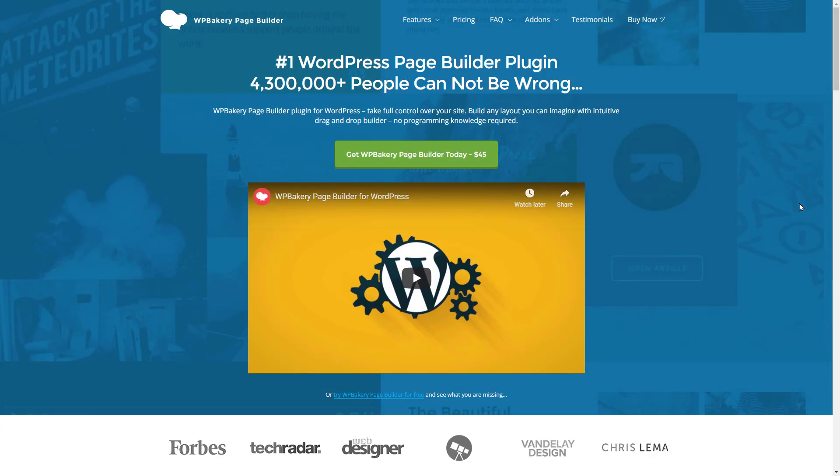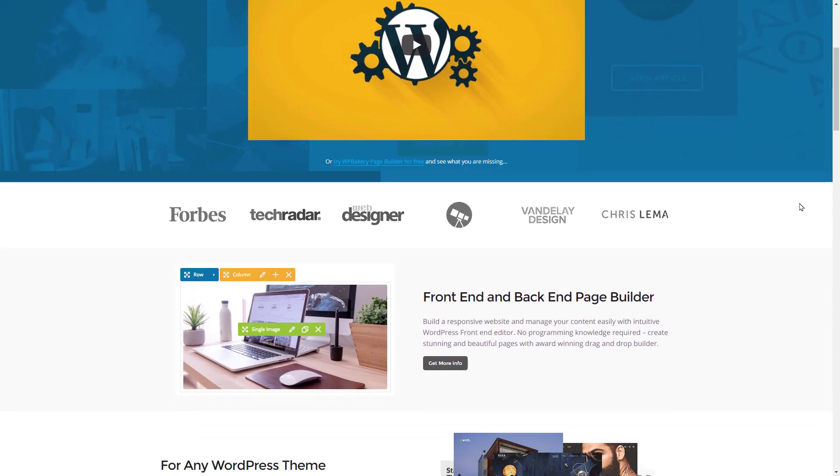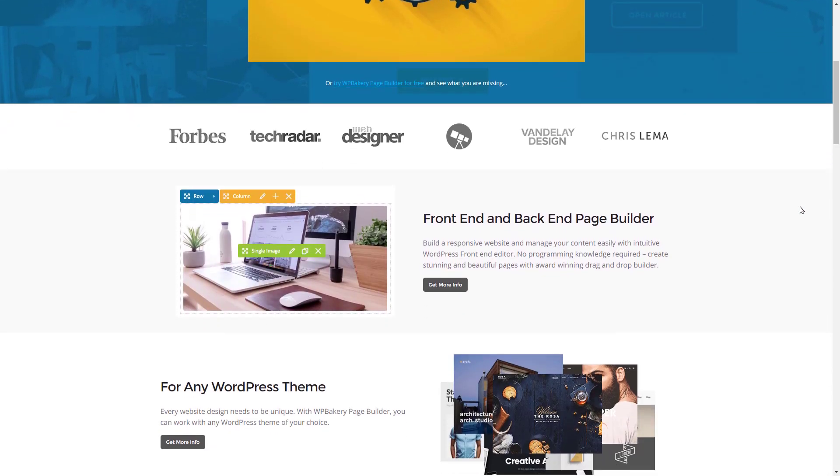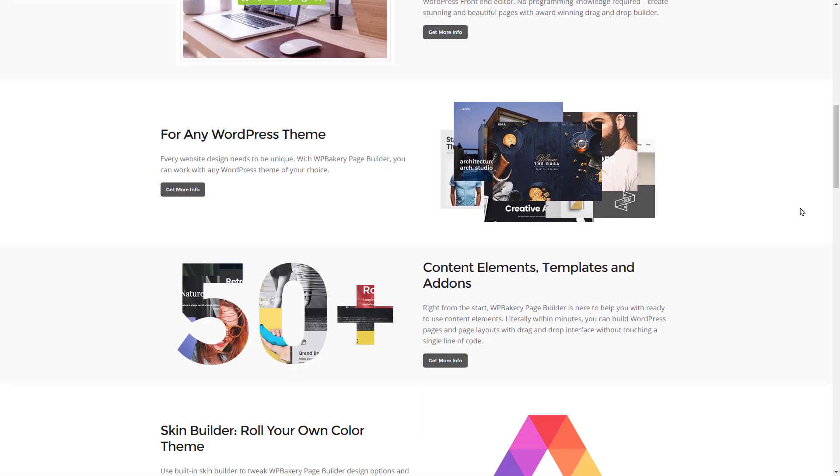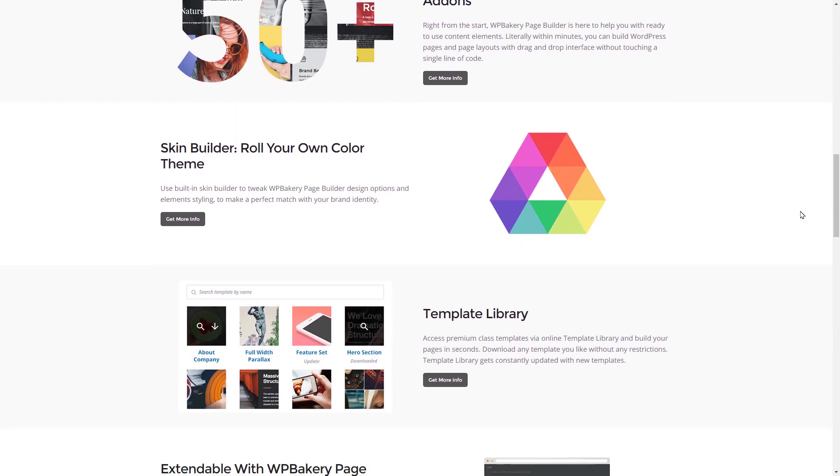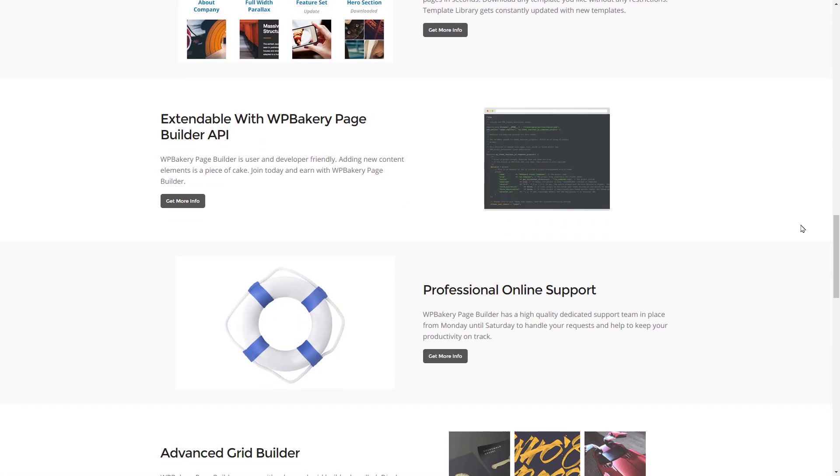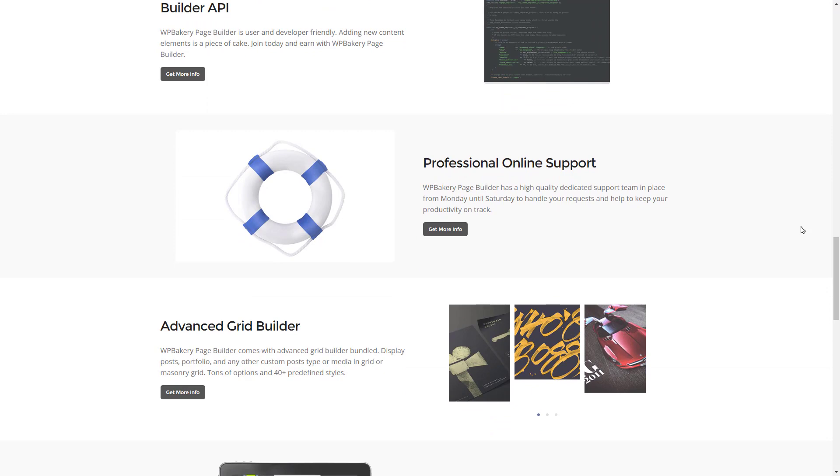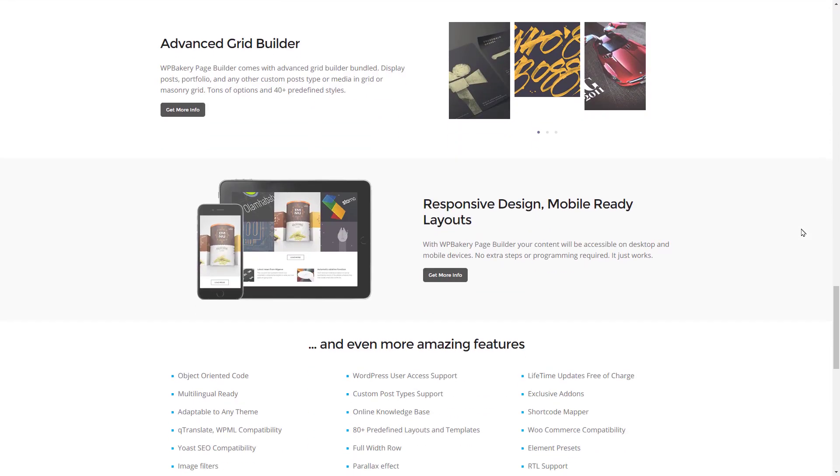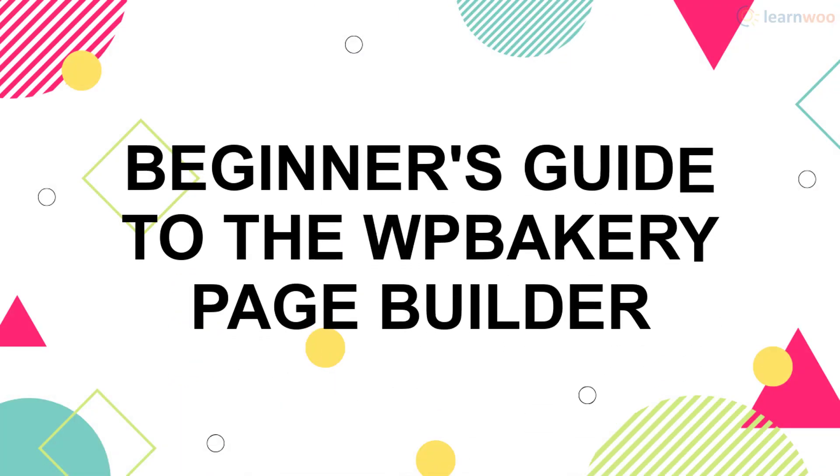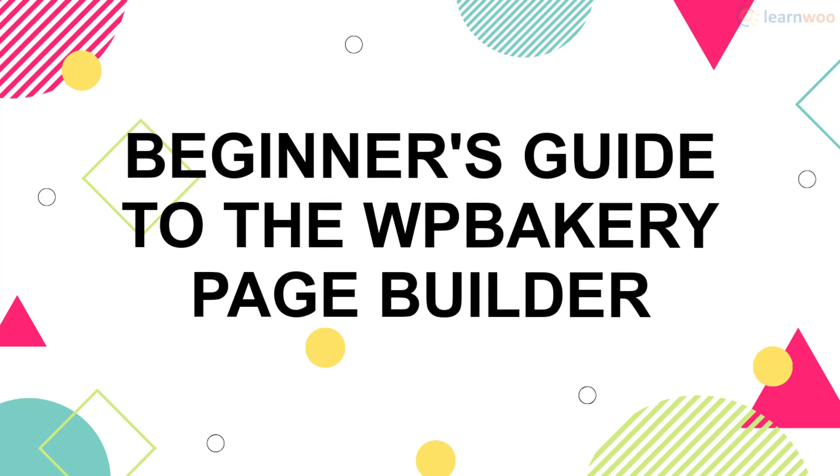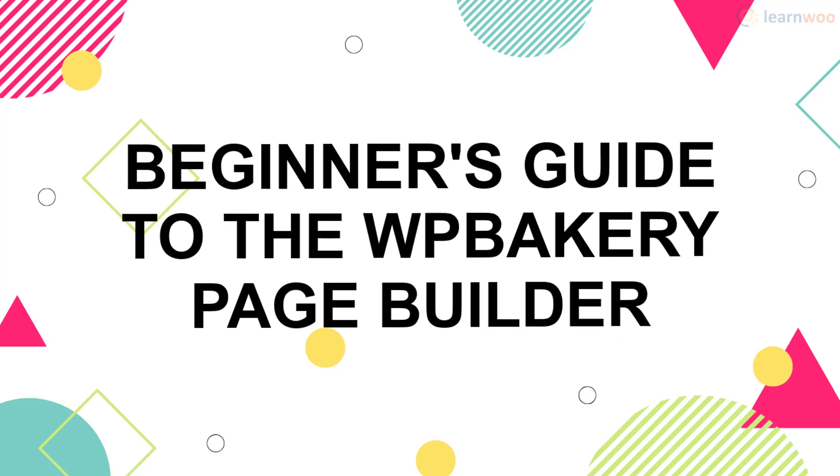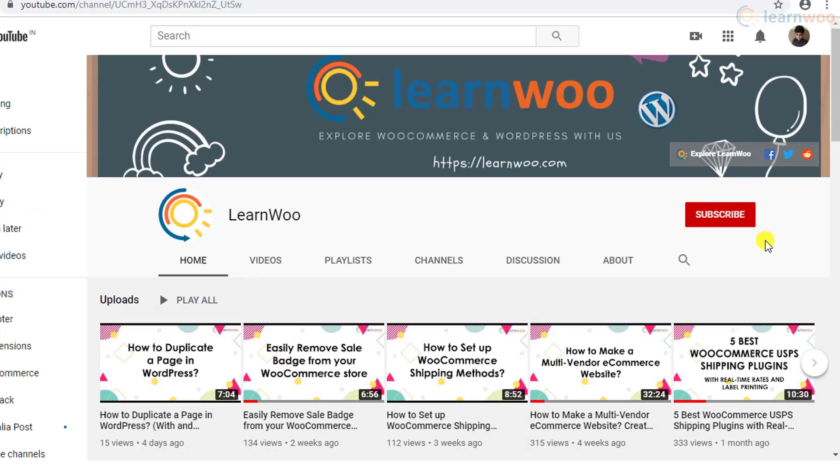WP Bakery is one of the oldest and most well-known WordPress page builders out there, released back in 2011. The plugin has close to 400,000 sales and powers countless WordPress websites to this day. If you want to use this simple page builder to create advanced pages, here's our beginner's guide to the WP Bakery page builder.